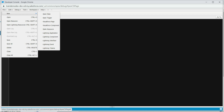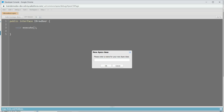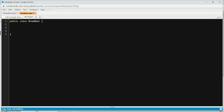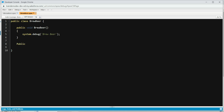Now we're going to create a class called BrewBeer — a standalone class that contains two methods. The first is public void brewBeer with a System.debug('brew beer') call. These are dummy methods just to show what I'm doing. The second method is public void sellBeer with a System.debug('sell beer') call, because once you brew a beer you've got to sell them as well since you're a brewery. You can use actual business logic here, but for simplicity I'm just demonstrating using System.debug.